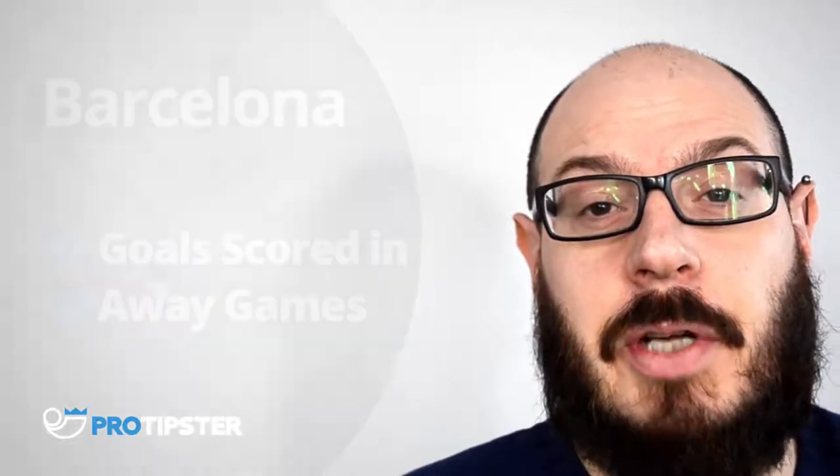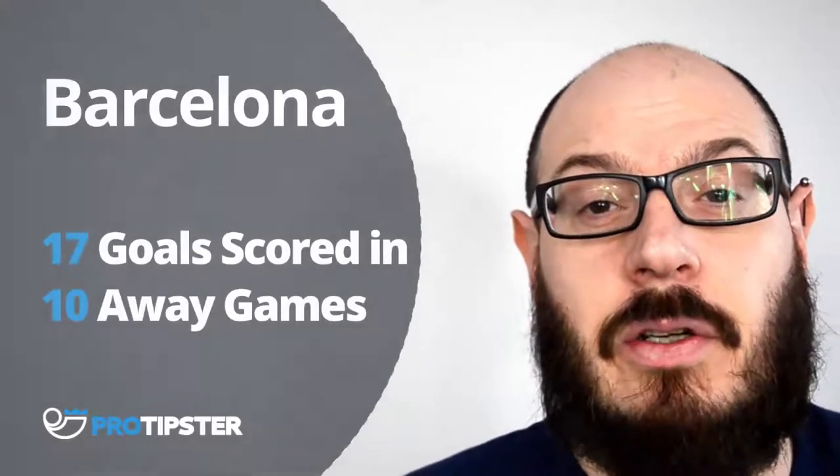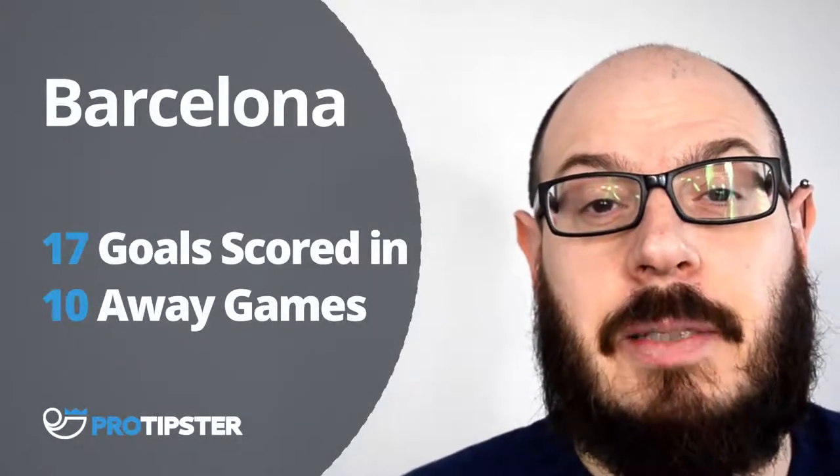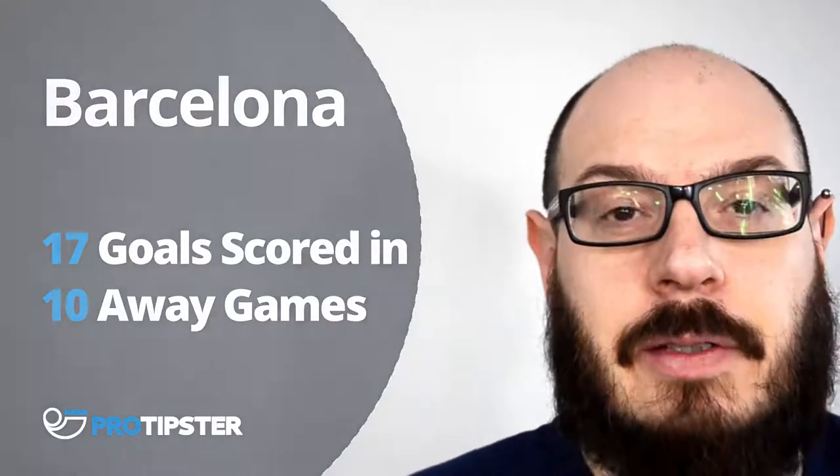Barcelona, on the other hand, haven't lost since August and they've scored an impressive 17 goals in the previous 10 away games.